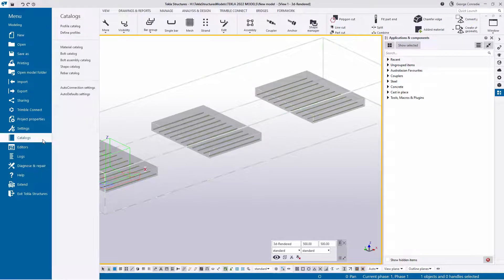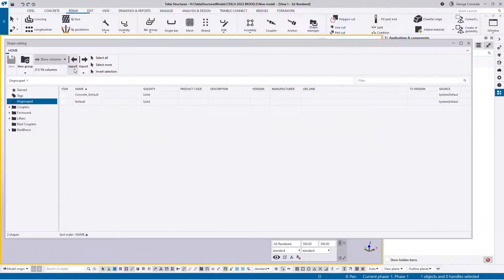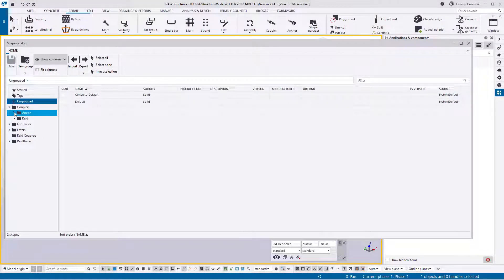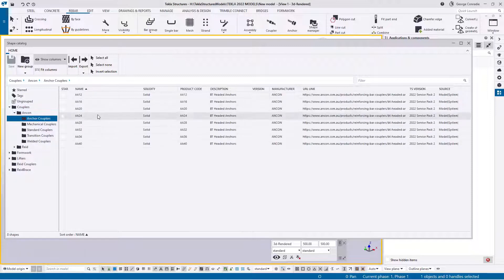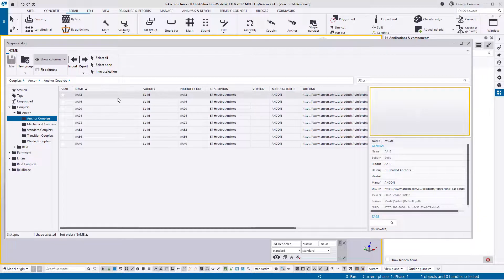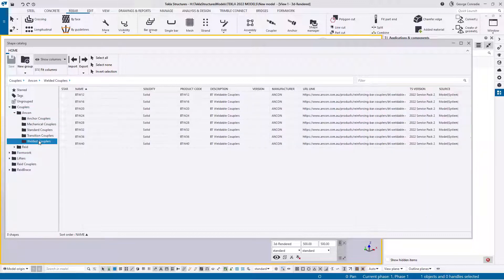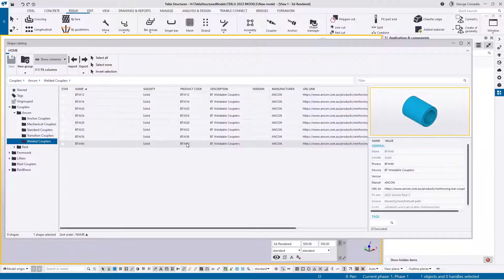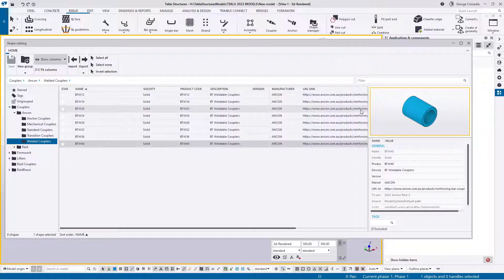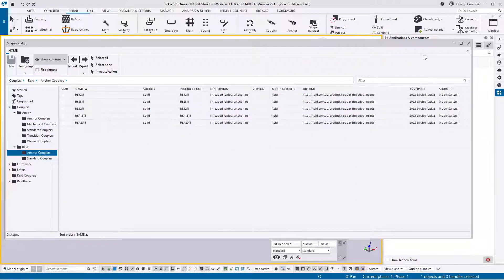In the shape catalog you'll also get a couplers tab. Expand Ancon couplers and you can see all the Ancon couplers listed - click on one and it shows you what it looks like. These are the items used by the component, and the component is used by the coupler or anchor tool. They all read information from a CSV file installed in the local Australasia environment.